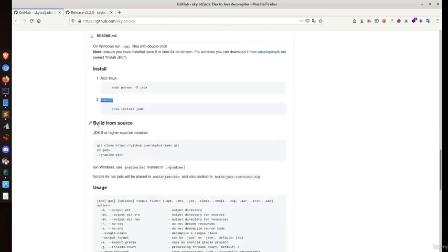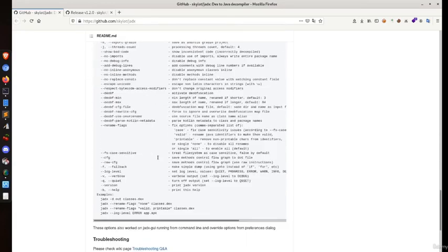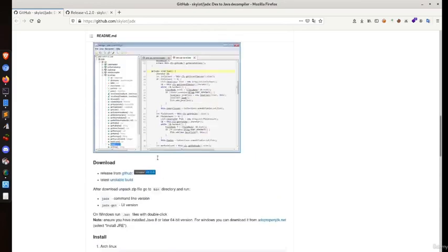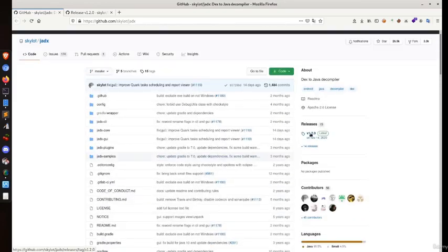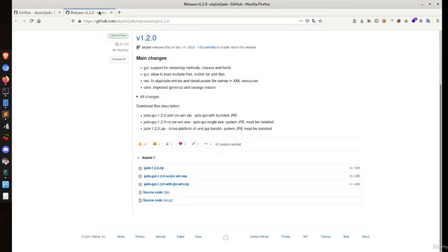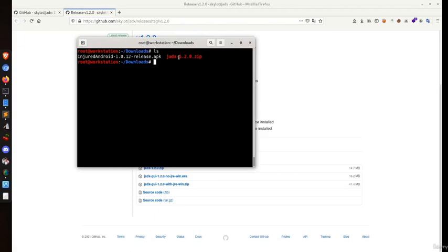Let's move to the release section and download it. I've already downloaded Jadex version 1.2.0.